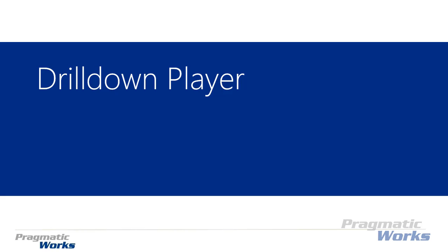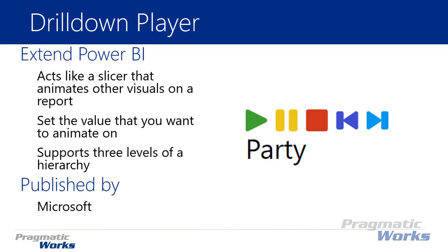Hi and welcome back to the Power BI custom visuals course. In this module we're going to be looking at the drill down player. The drill down player is similar to a visual we've explored already called the play axis. This is a different one designed by Microsoft, but it does the same thing with some additions to it.